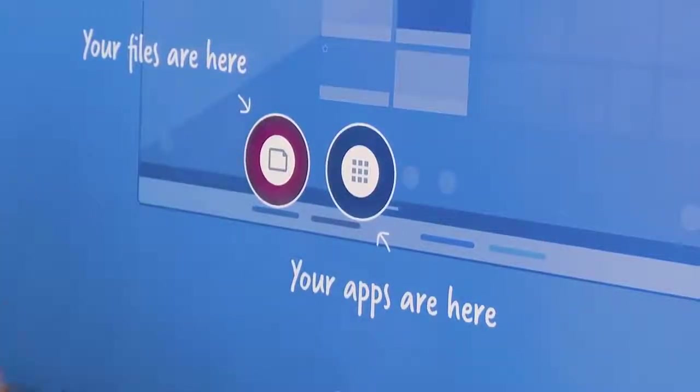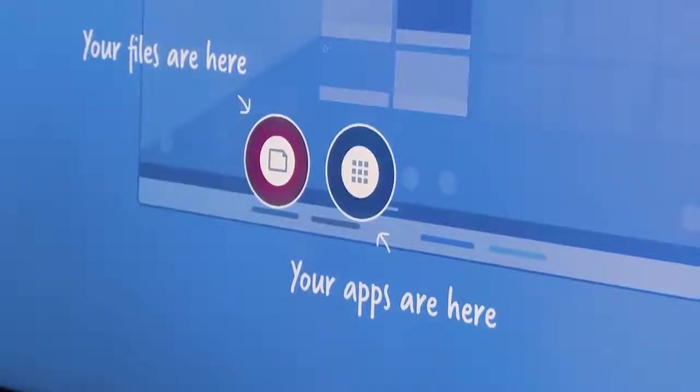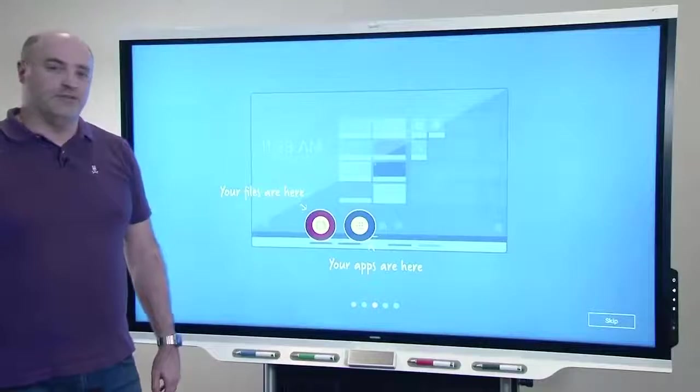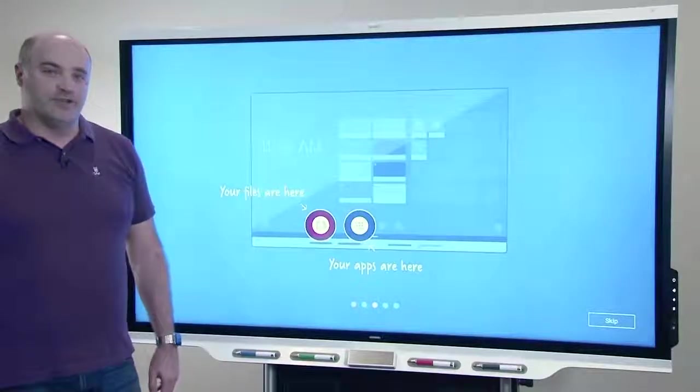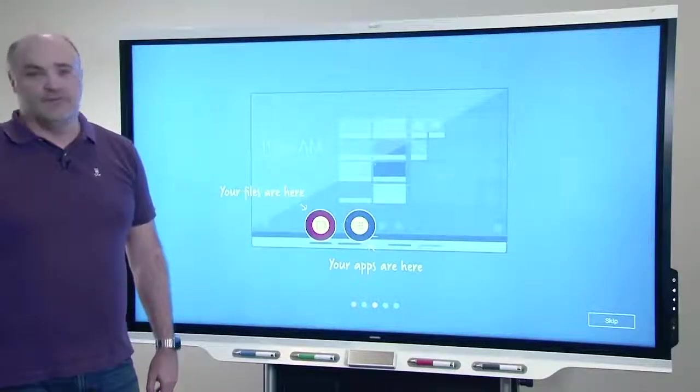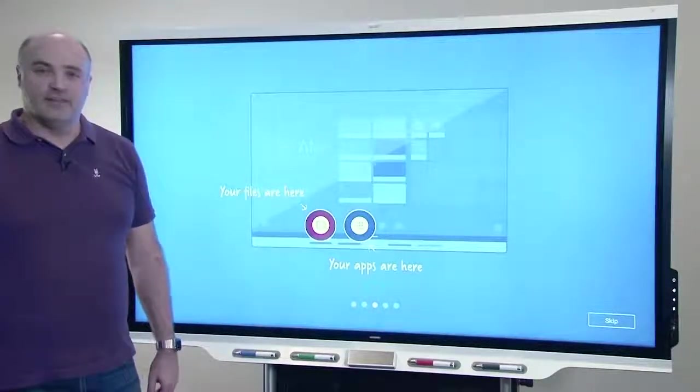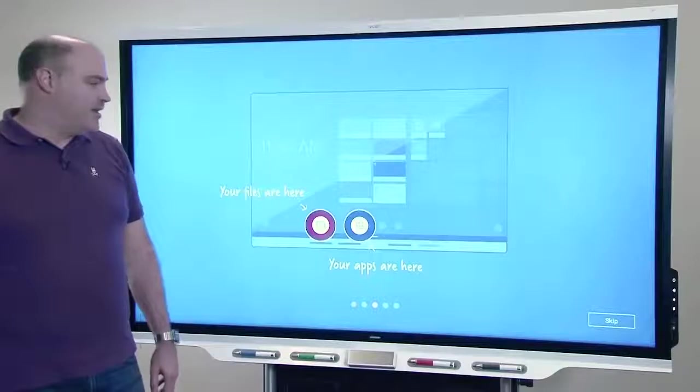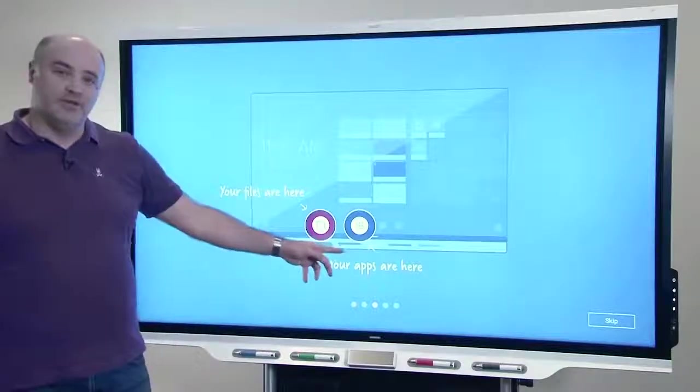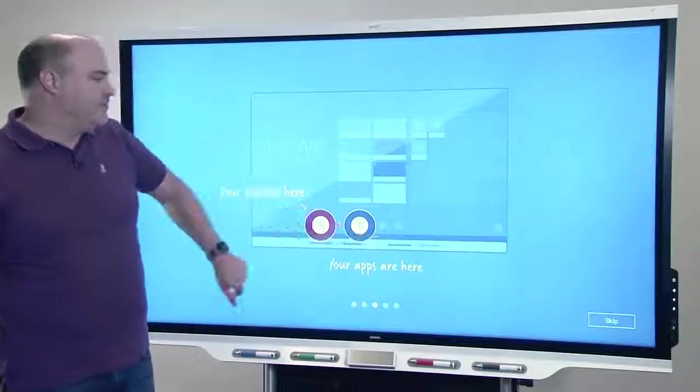iQ 3.0 also features web apps and in the future it will feature the ability for admins to side load apps via remote management. Those will appear in the apps library.